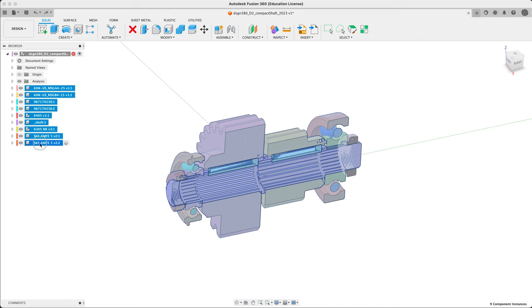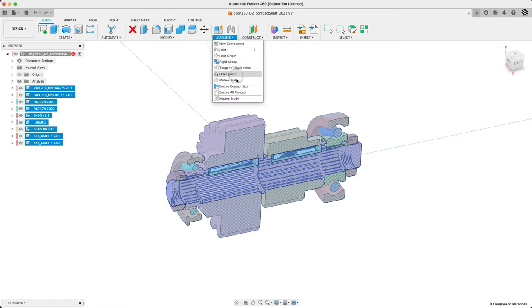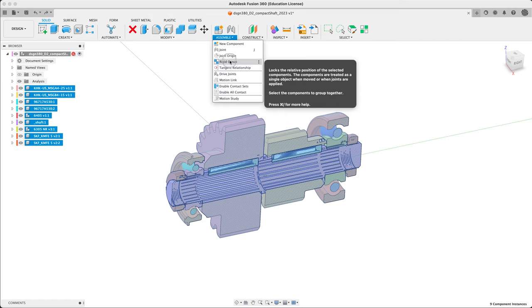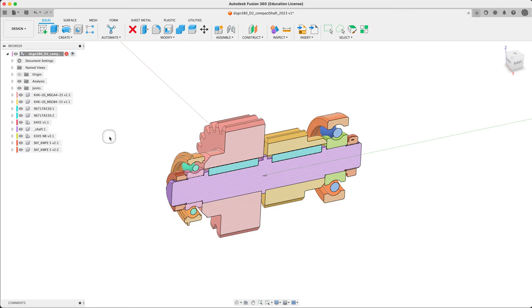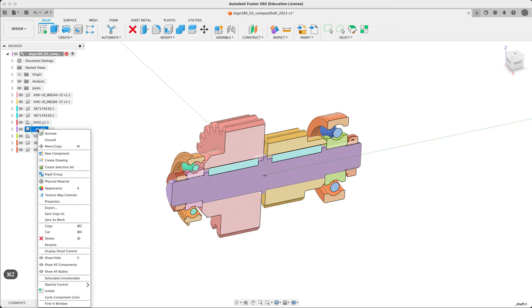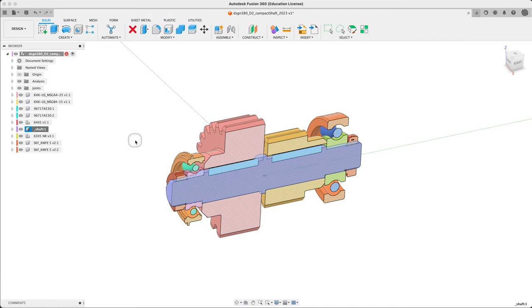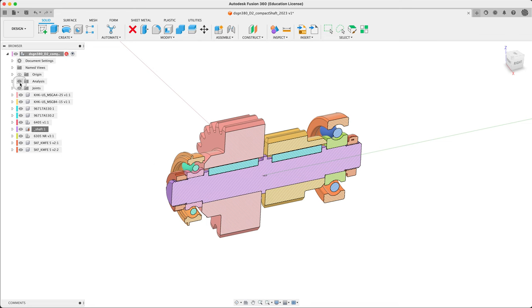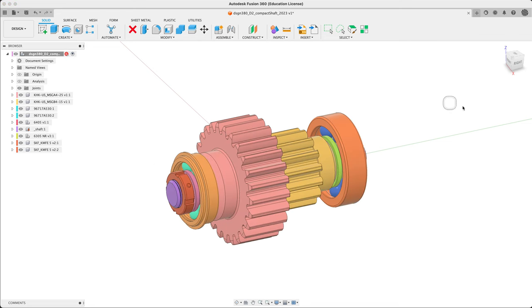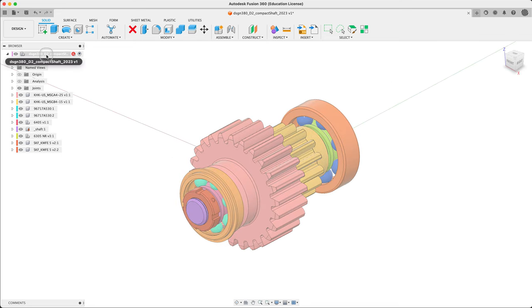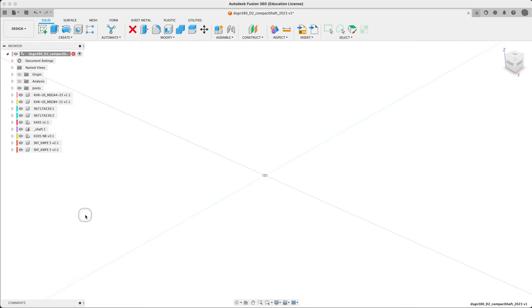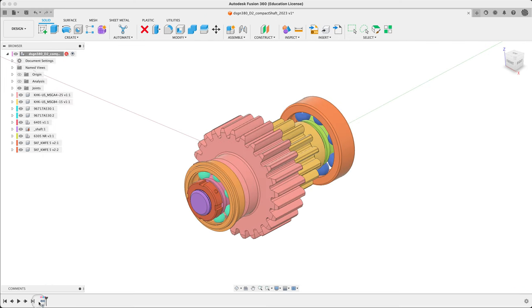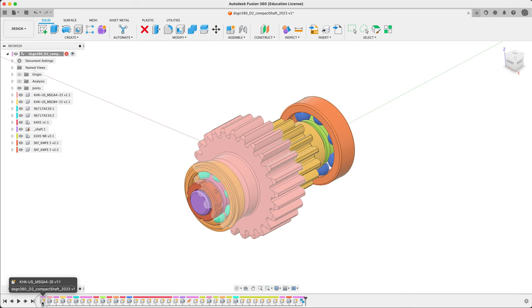So let's go ahead and line this all up before we start with the history. Let's give this first a rigid group. It still moves. So then let's go ahead and also ground the shaft. Now it's nicely stuck in space. Turn on the history. Right click at the top, capture design history.